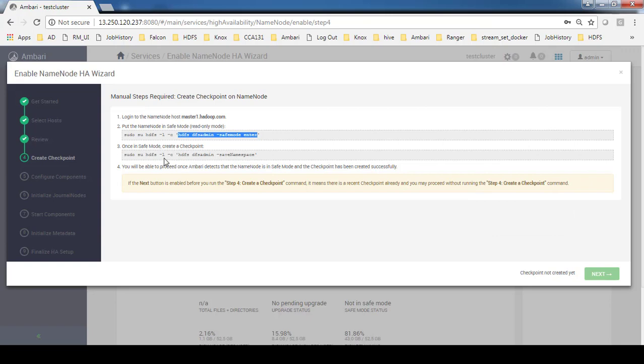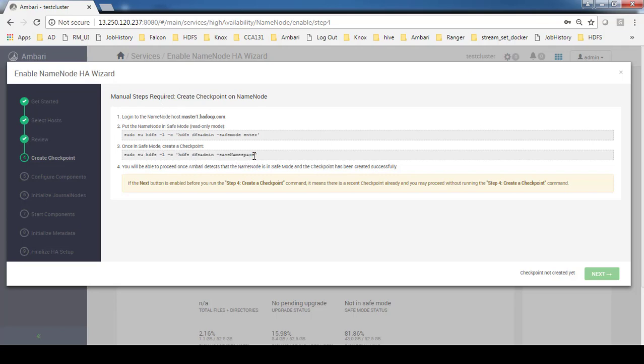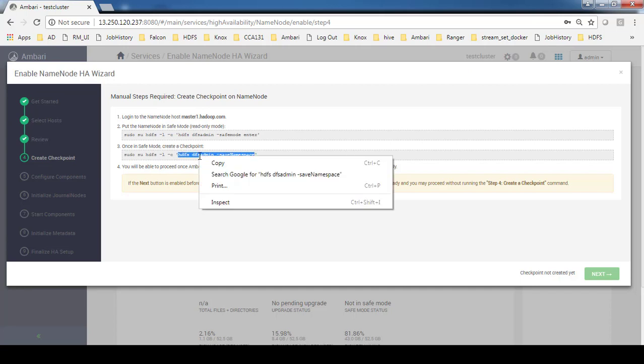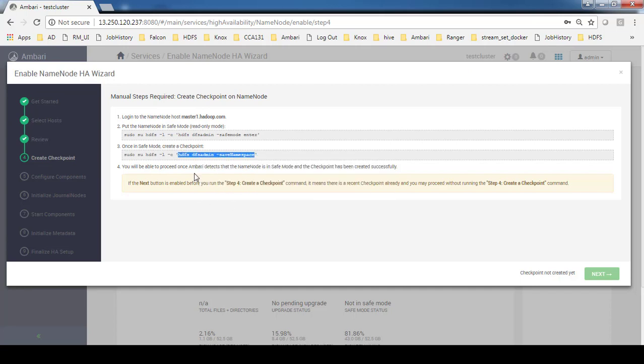This has to be done from our main name node, our current name node. Do this command. Once you complete this one, then only the next icon will be activated.